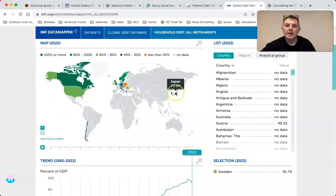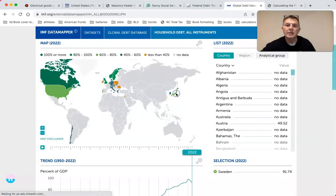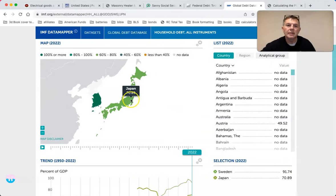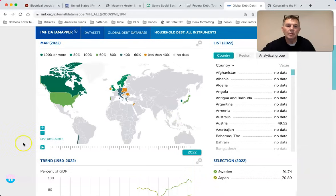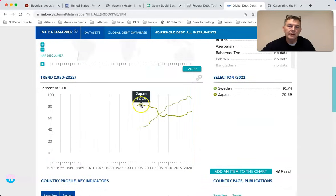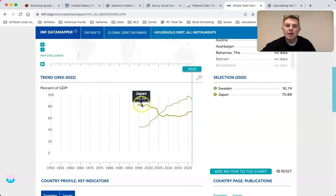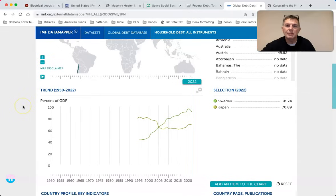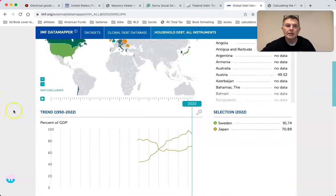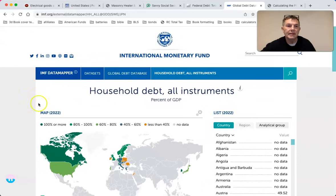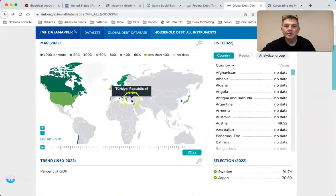When Japan's private household debt-to-GDP went down, its economy suffered. Sweden's went up; Japan's went way down. Yes, when private household debt fell, the economy suffered.